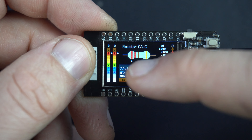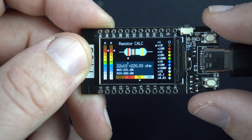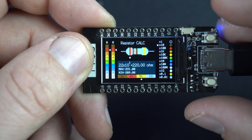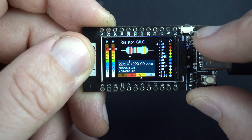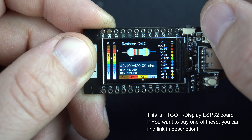Here I have four-band resistors — the most common resistors. Right now the first band is selected, and with this push button I can change the first band. The first band represents the first digit, the second band the second digit.